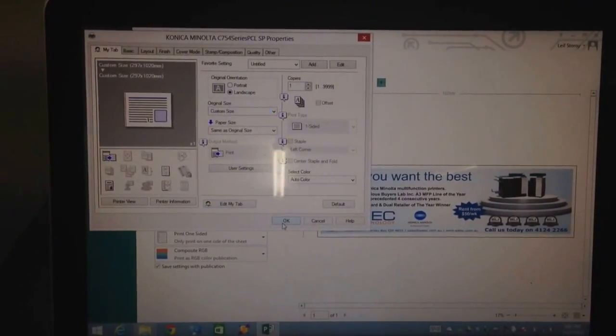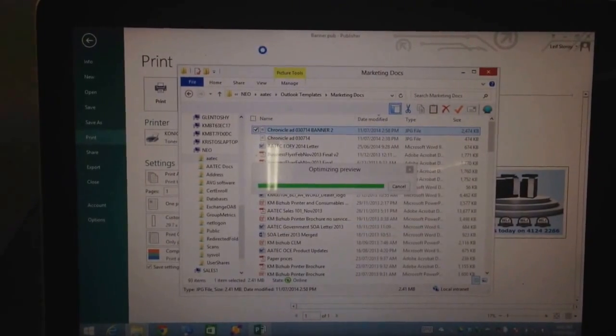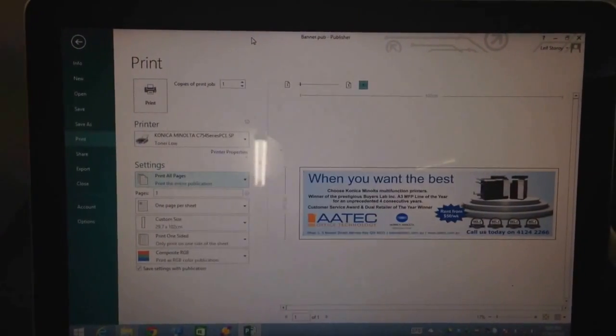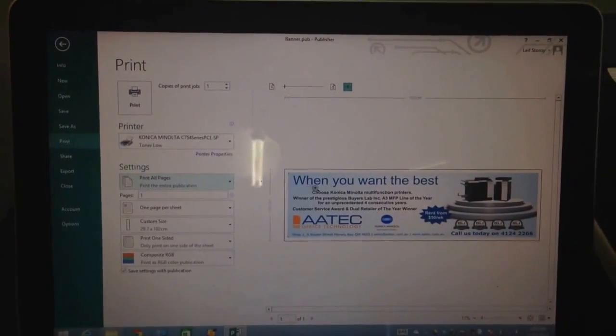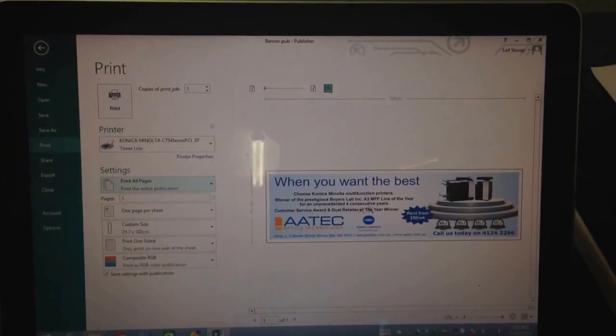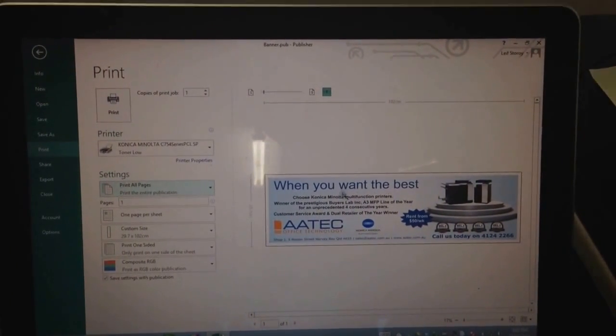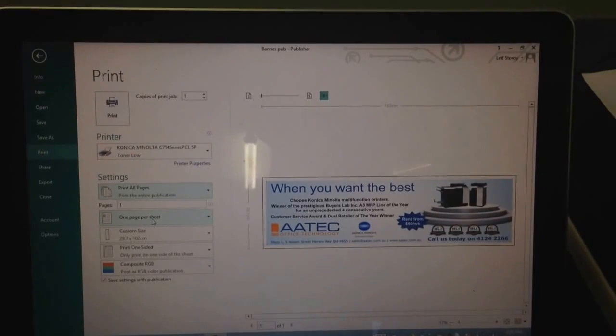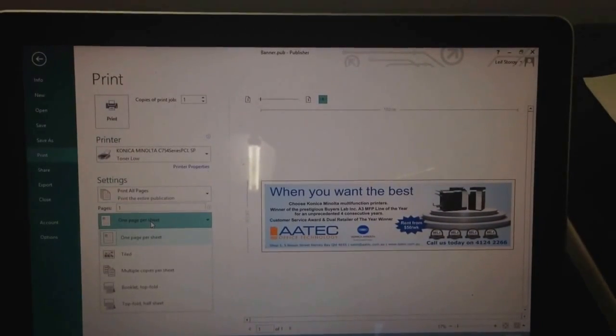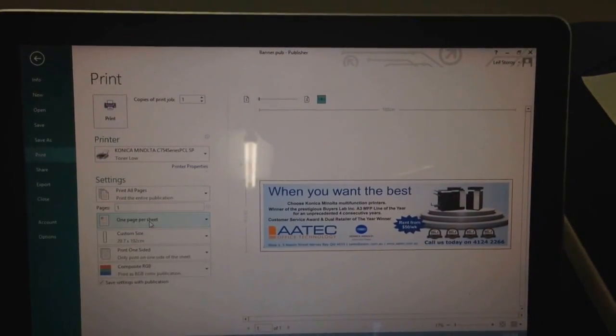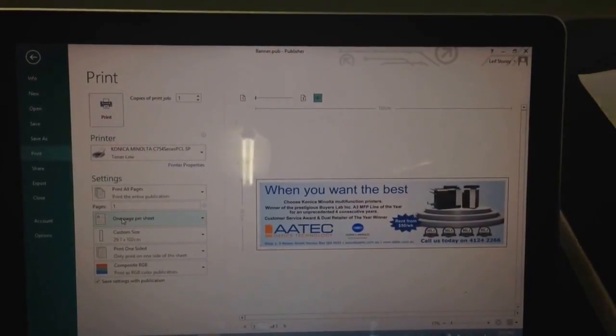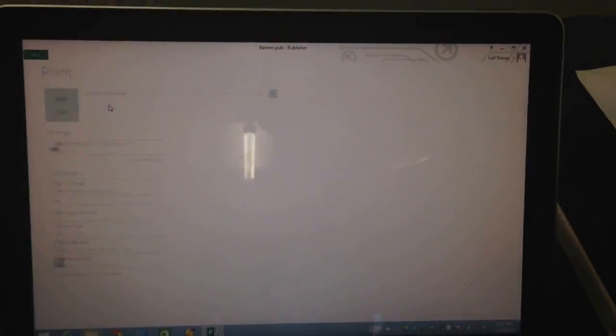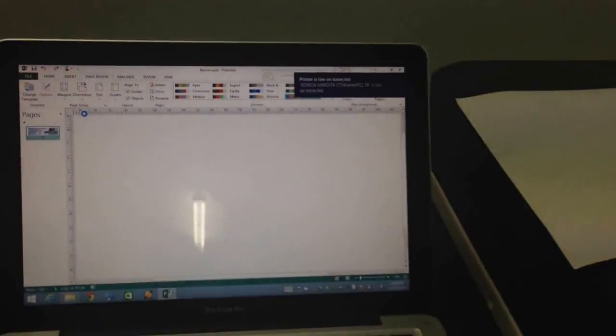I'm going to hit OK and go into my print preview. Just one note: if the preview doesn't look right, make sure that you've got this setting where it says one page per sheet. Sometimes that would be set as tiled, but select one page per sheet. Then we'll hit print and go back to the printer to see what's happening.